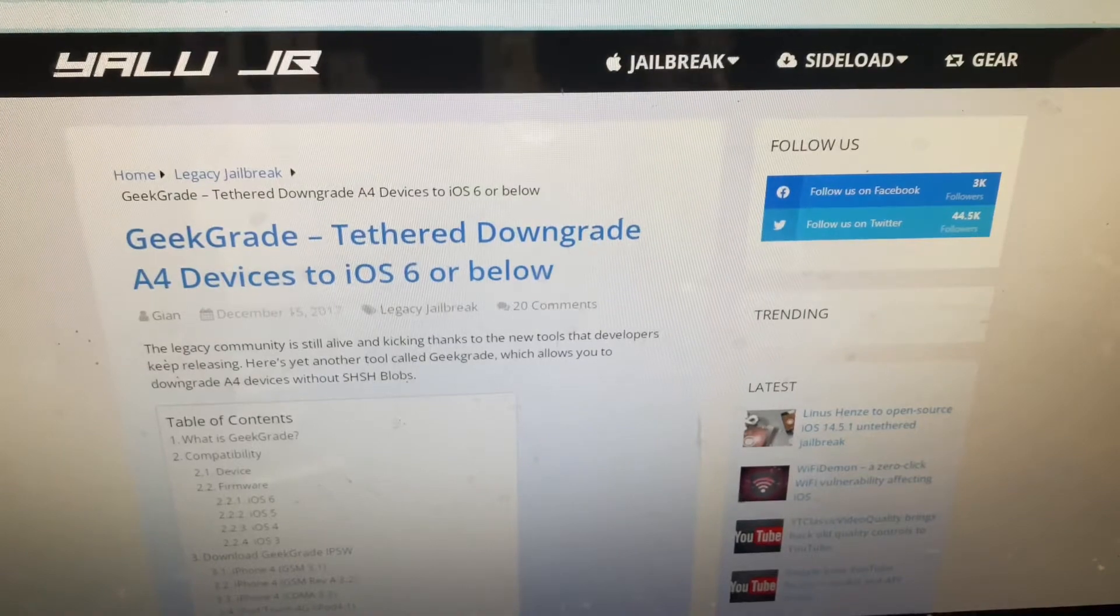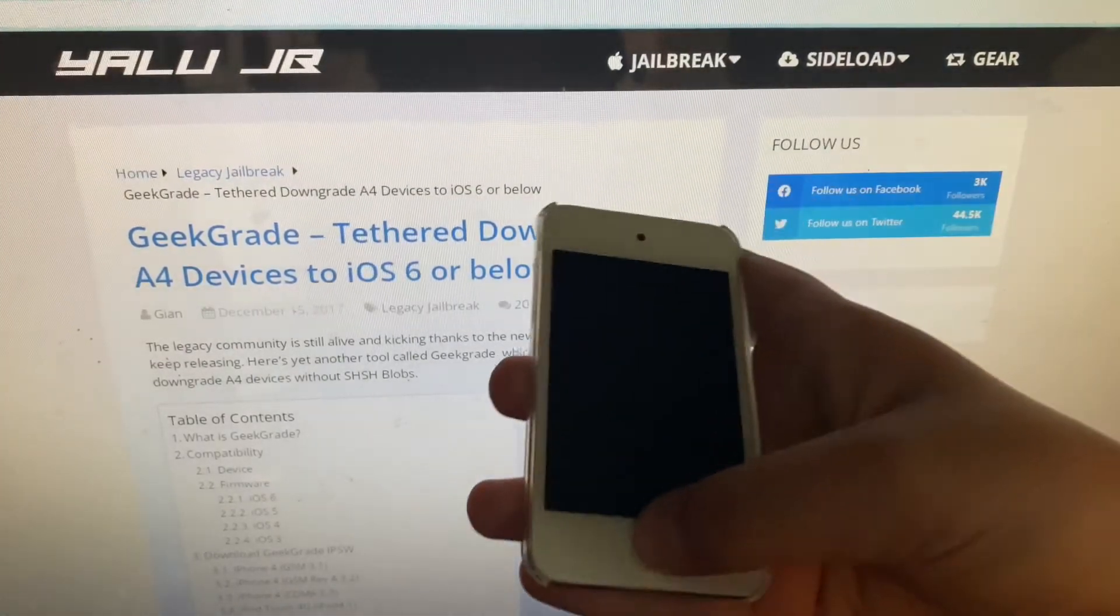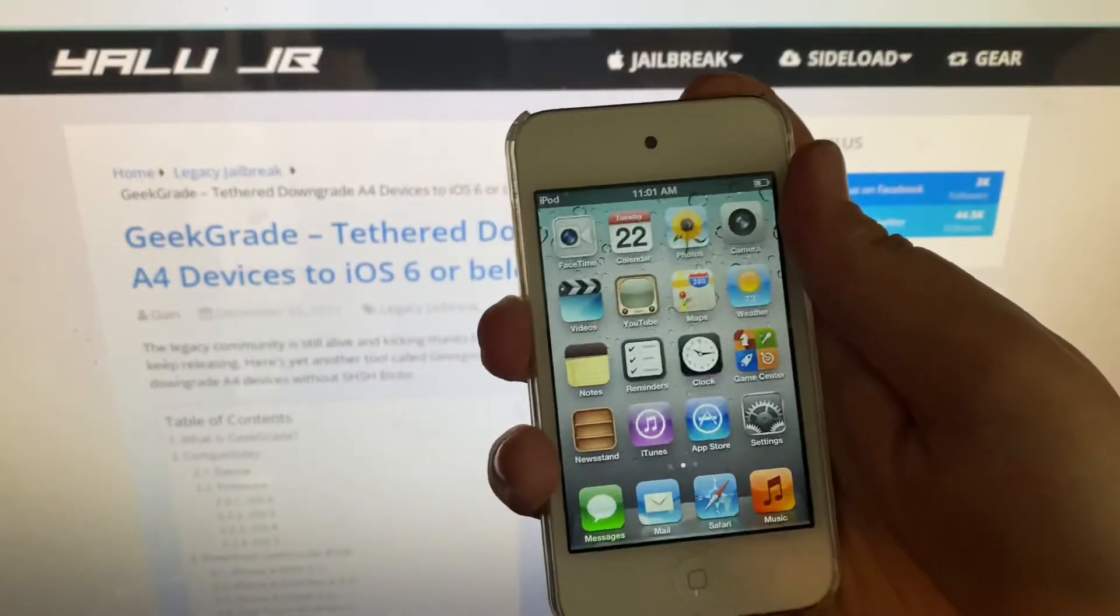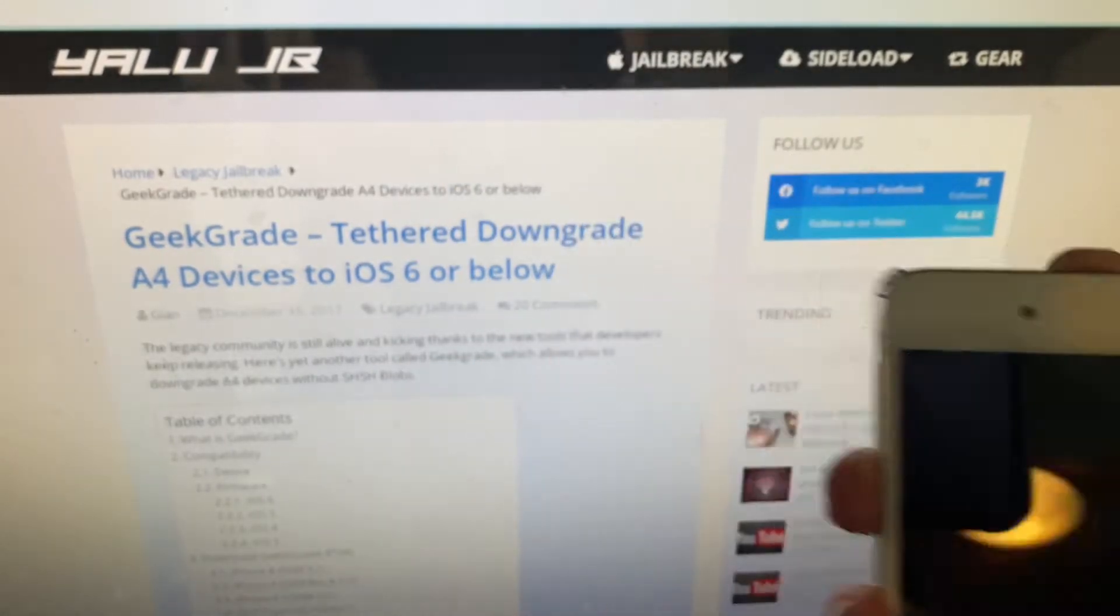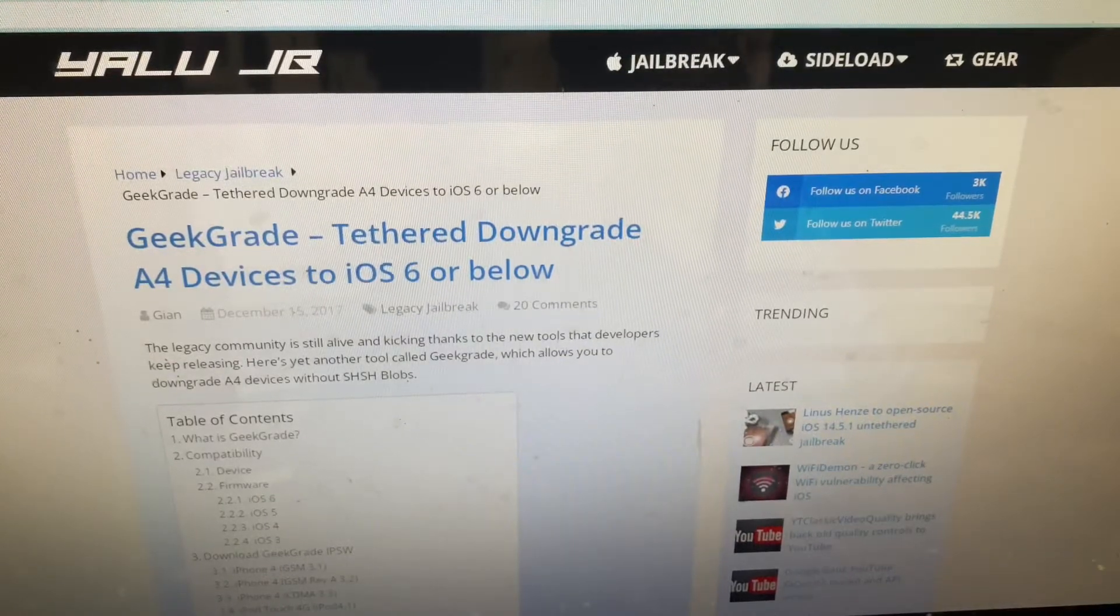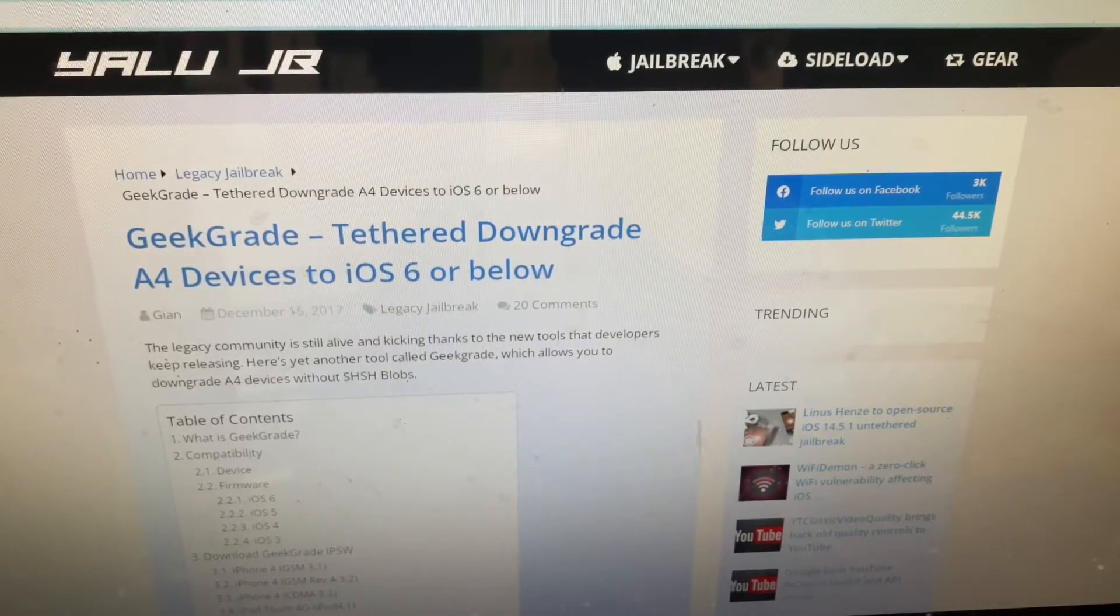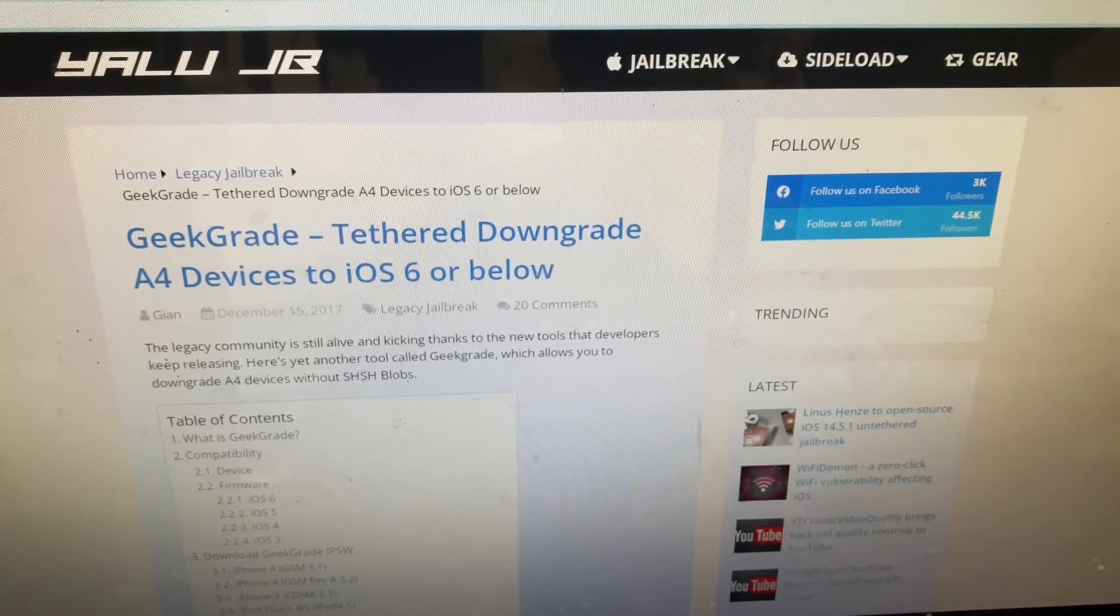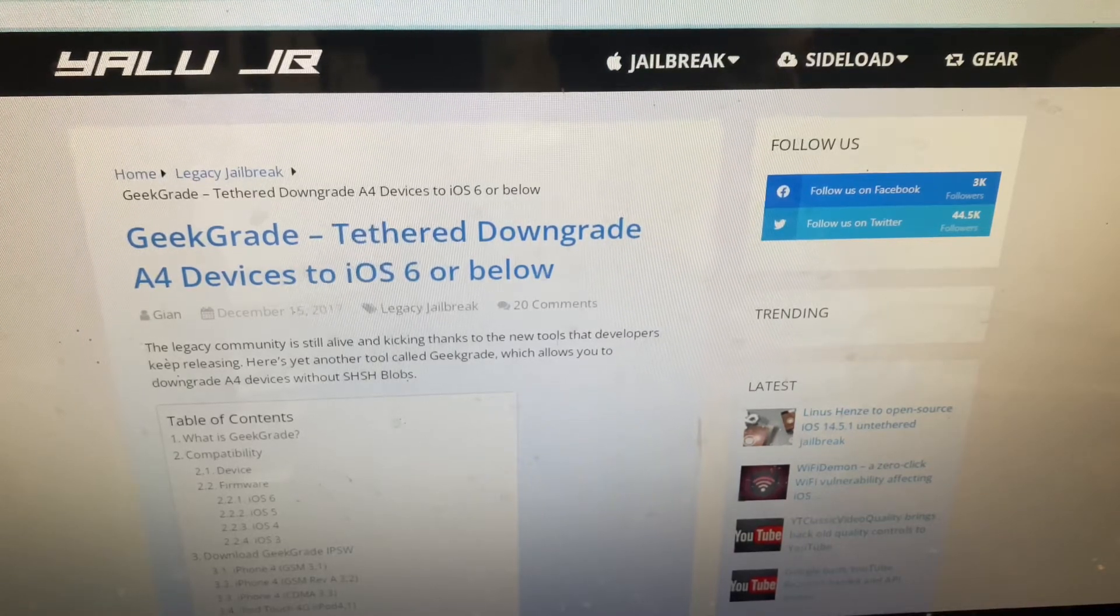I did a tutorial for this back for the iPod Touch 4 a few months ago, and I said it was for the iPhone 4 and the iPad 1, but in reality doing it on an iPhone 4 or an iPad 1 is actually a bit of a different procedure.